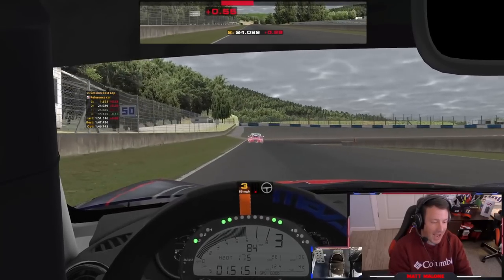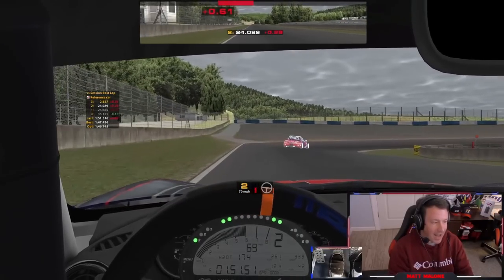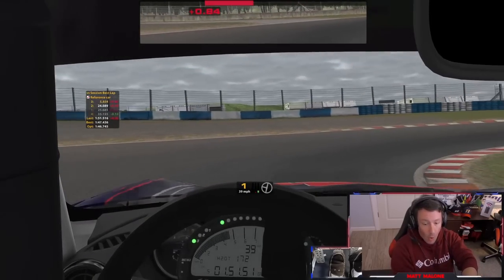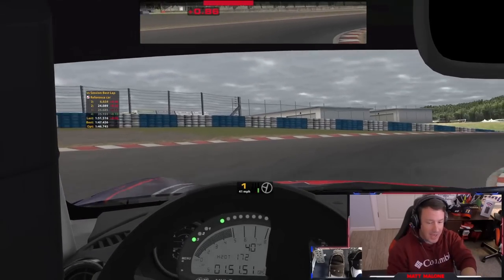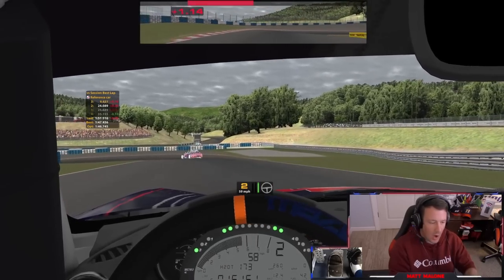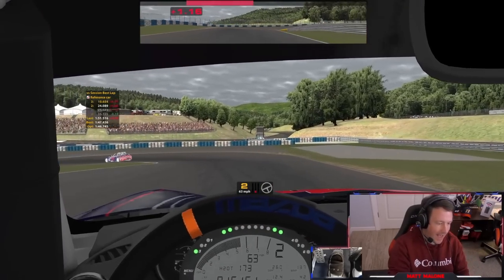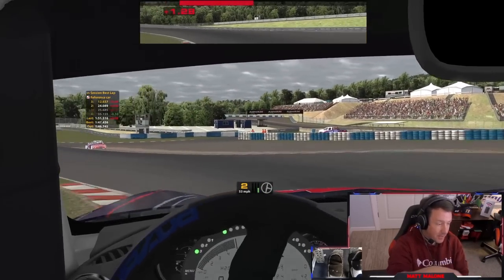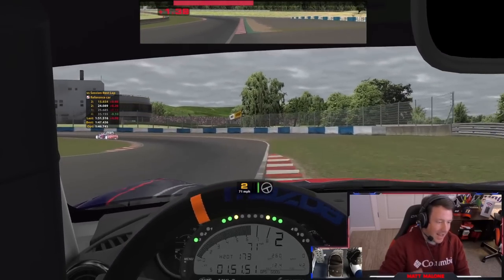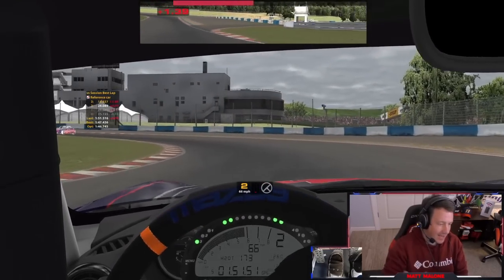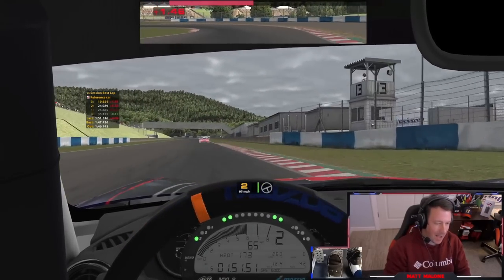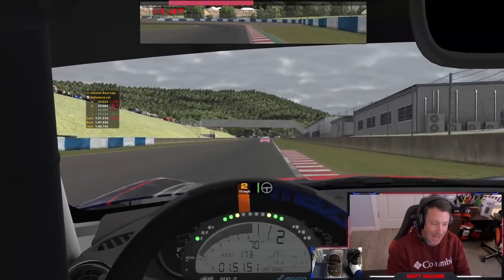It's always best to have your time delta bar on a session best lap or session optimal sector, because you only want to know the fastest times that you've done in this particular session, due to the different weather and track conditions that iRacing has now. Your all-time best lap really doesn't matter.